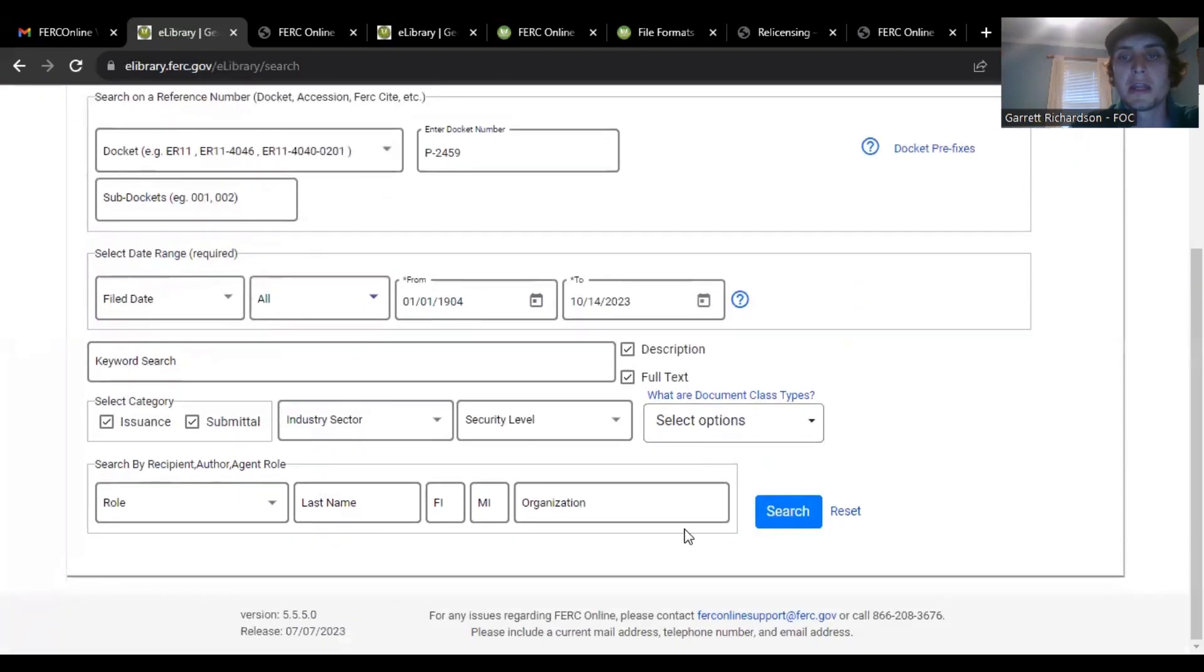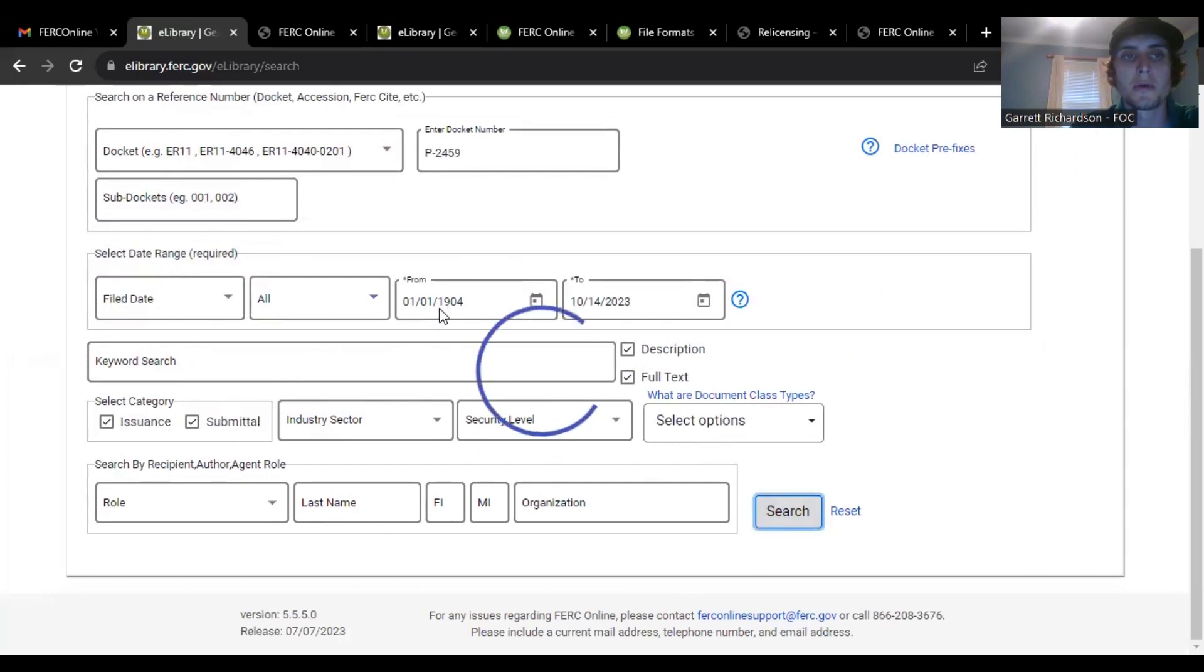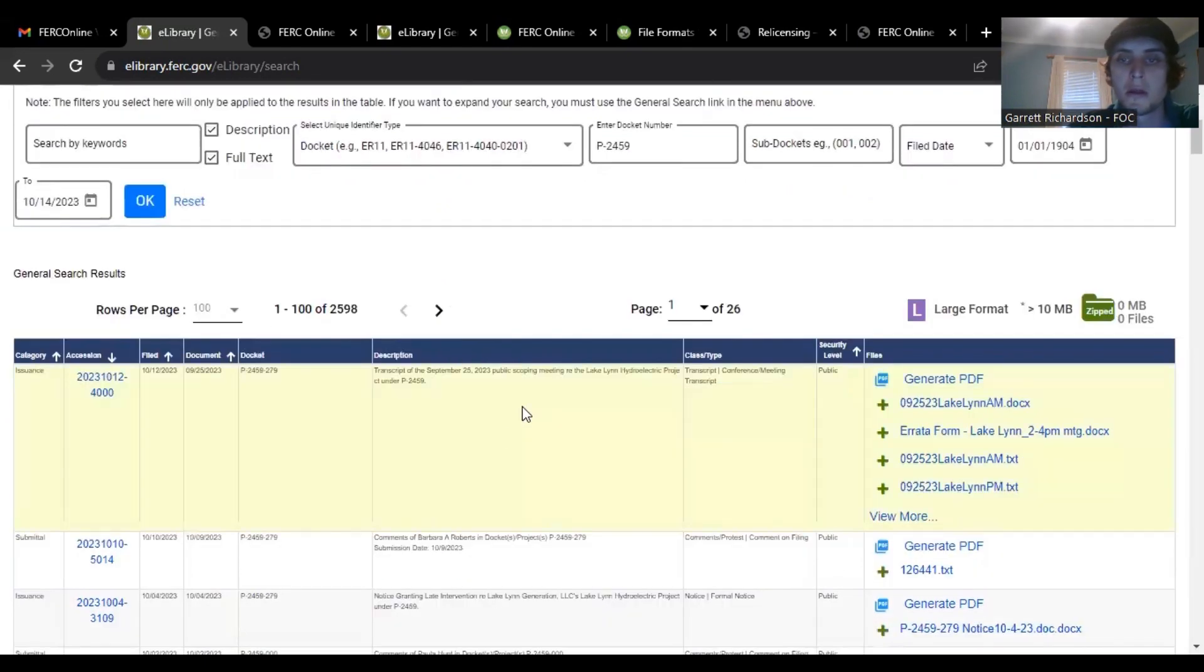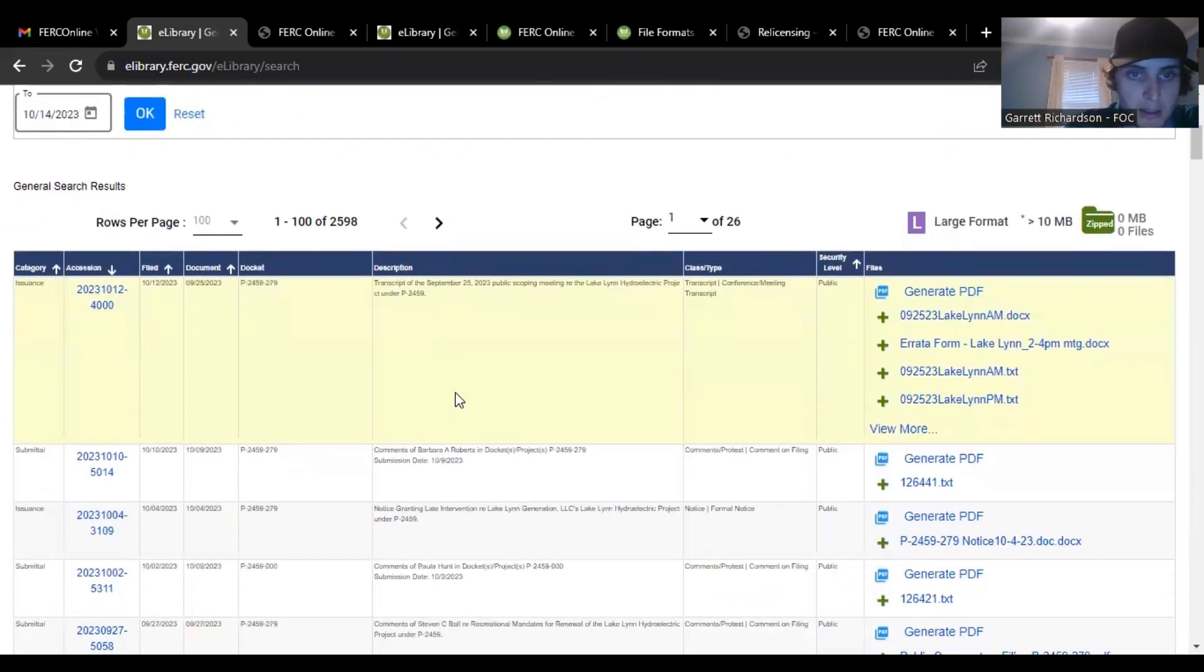But this project, this licensing project has been in effect for a few years now so I would just say click down there, click all. And you don't really need to get any more specific I've found. This information will pull up what you need.